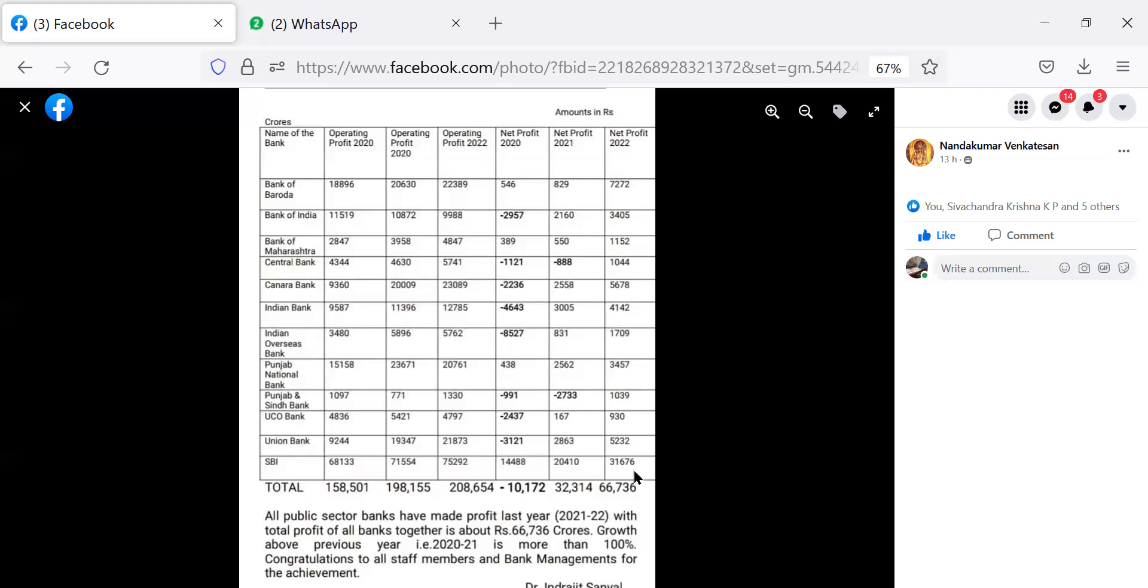Coming to 2022, highest profit, SBI, 31,676. Among other public sector banks, highest is Bank of Baroda, 7,272. No bank has incurred loss. But least profit means it comes to UCO Bank, 930 crore.